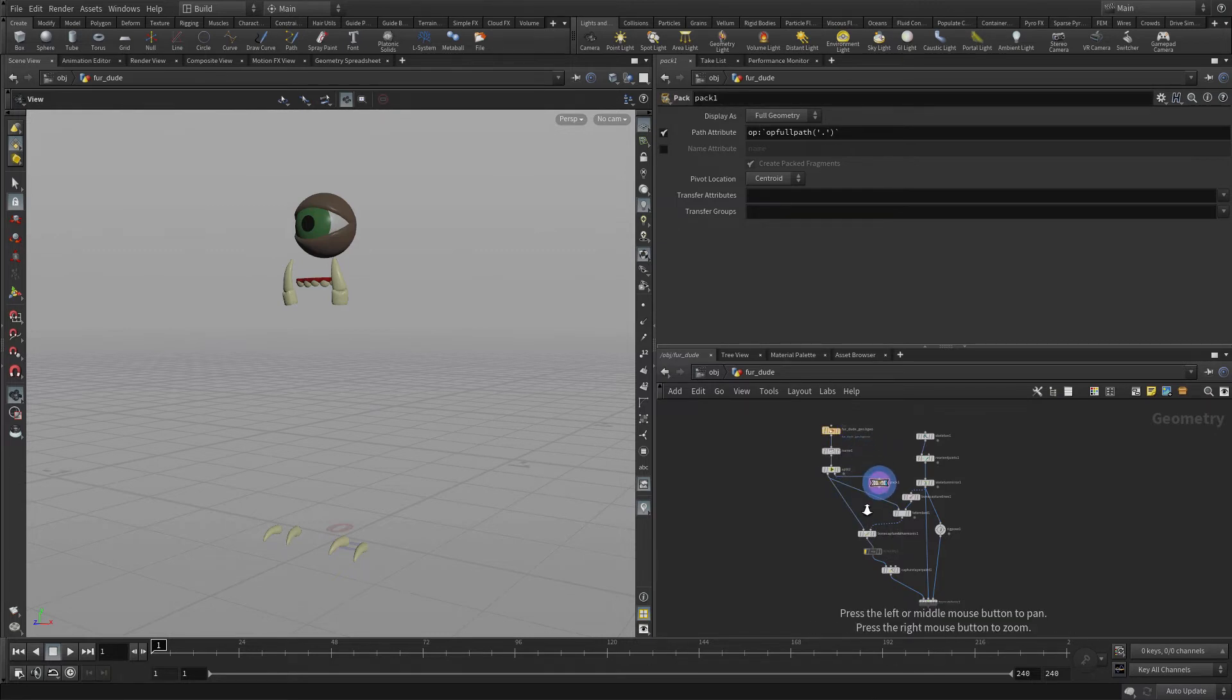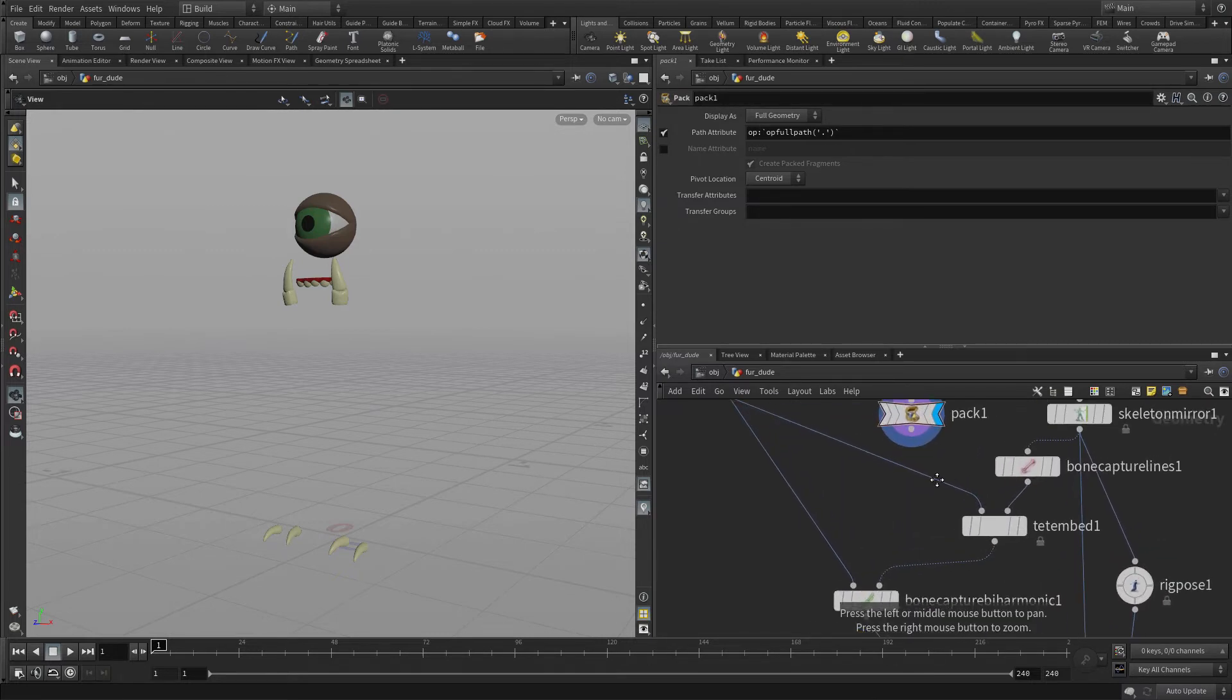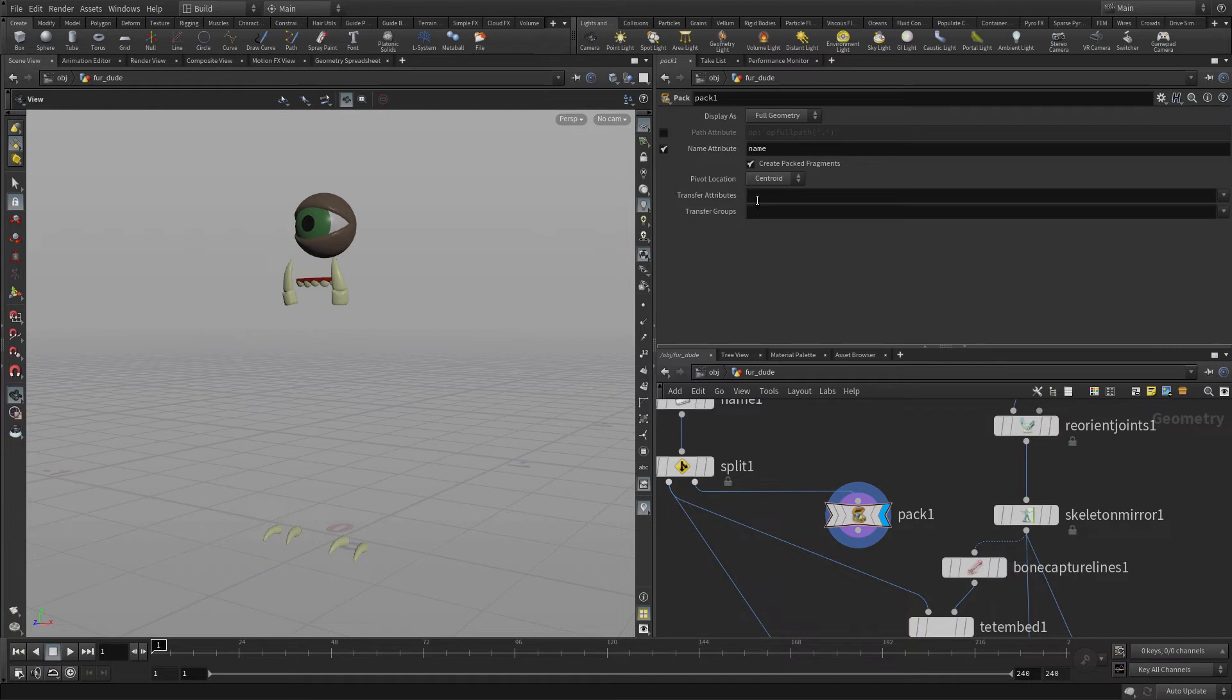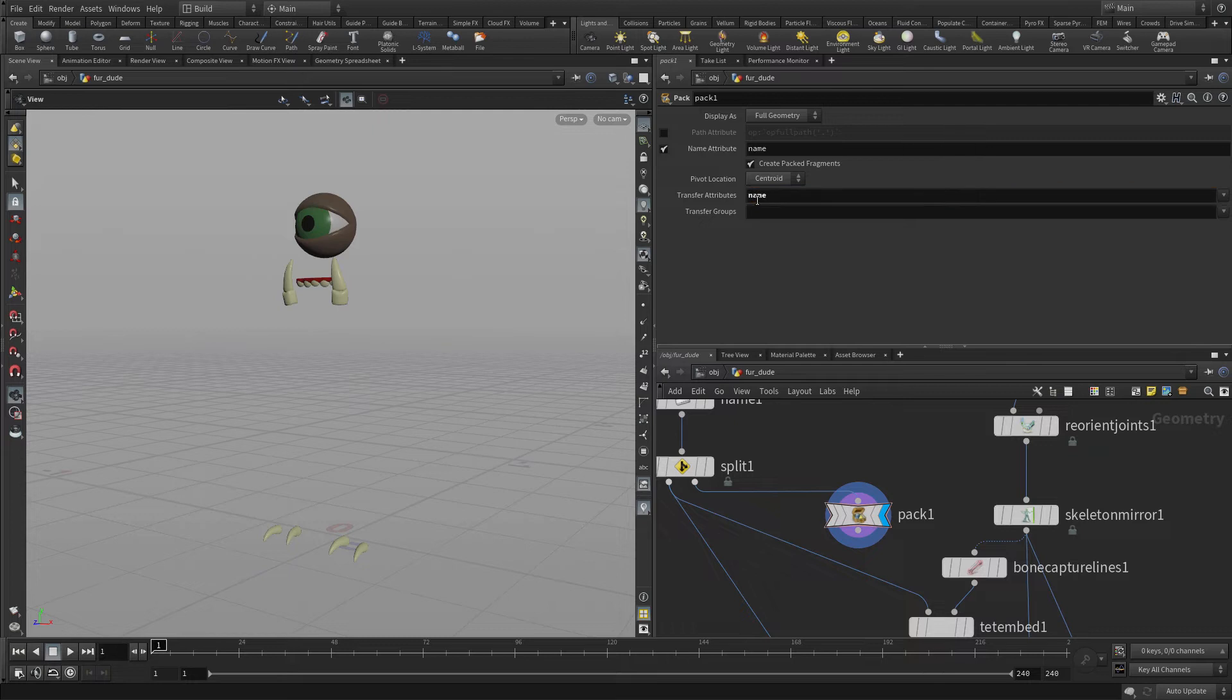Let's get organized in the network a little bit, move things around. Now with the Pack, what we want to do is we want to set up the name attribute and we want to transfer the name attribute over. So we're getting those two bits of information.